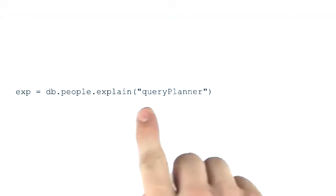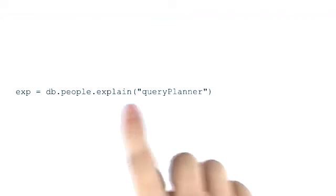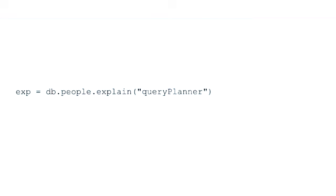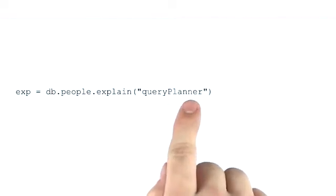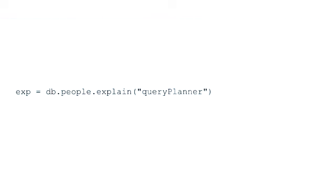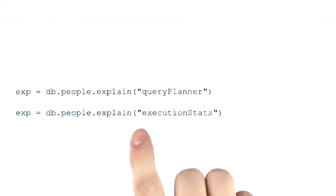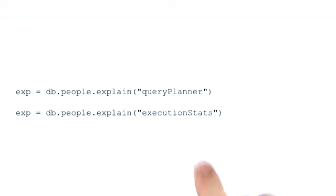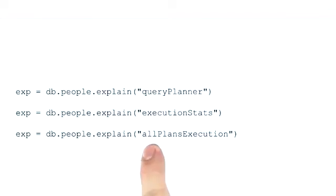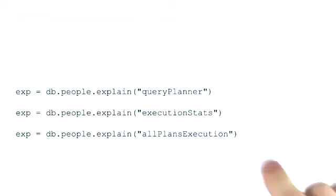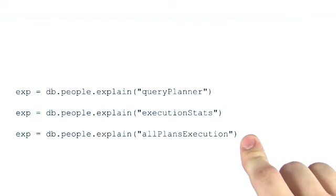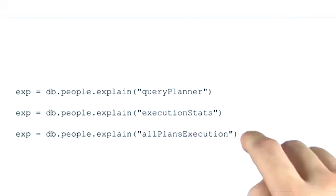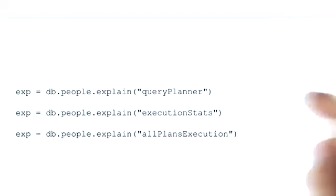Passing the parameter query planner to explain does the exact same thing as if we ran explain with no parameters. This is the default behavior. We can also pass execution stats as an argument to explain. This will execute the query and then return different statistics about the query. And finally, we have all plans execution. This is the most verbose way that we can get explain output. We generally run this when we want to look at the alternative plans that were considered by the query planner, but got rejected in favor of the winning plan. But remember, both of these commands actually execute the queries, whereas this command does not.